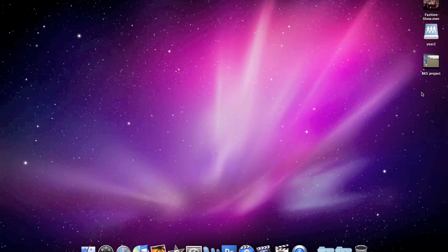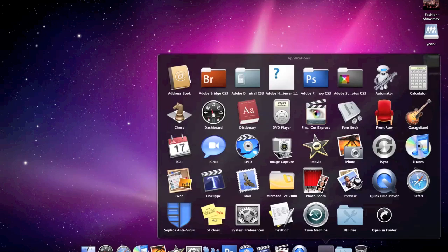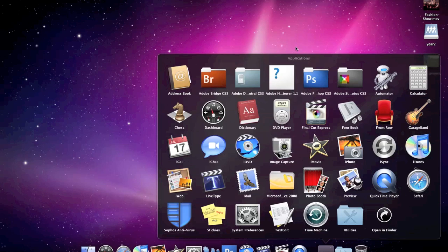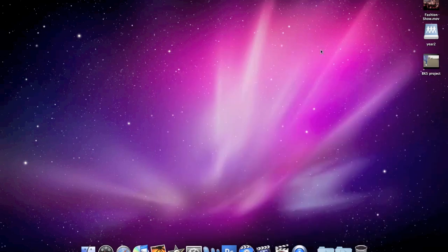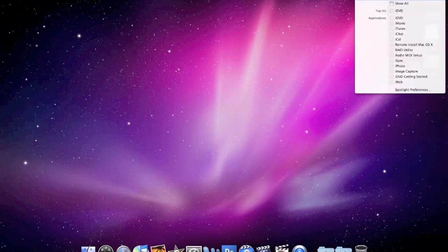Now, we need to open up iDVD. You can find this either on the dock, it's this icon, or if it's not on the dock, you can choose the Applications folder. It's in there. Or if you're missing that, try the Spotlight and just start typing it in, iDVD.